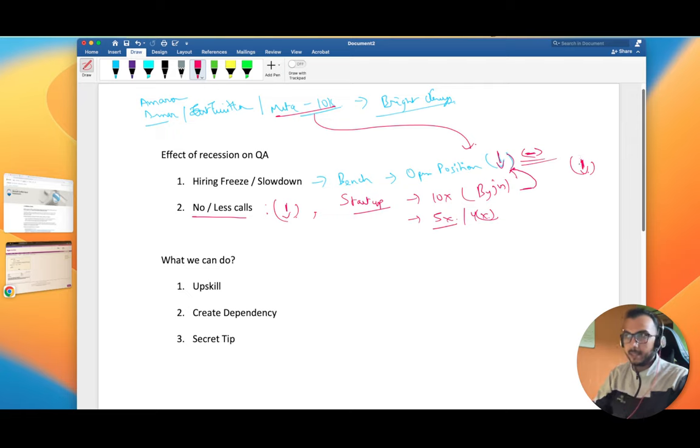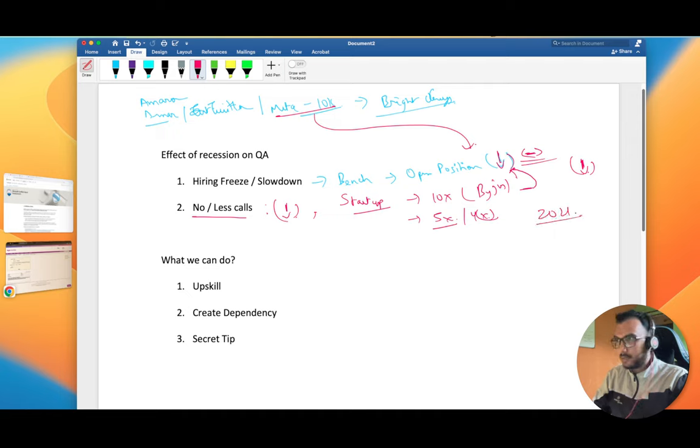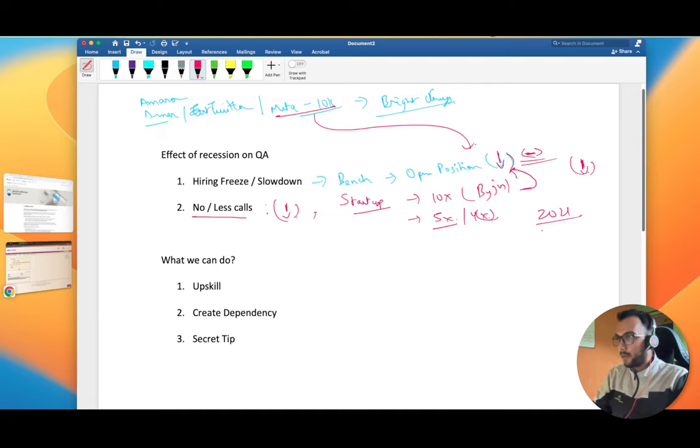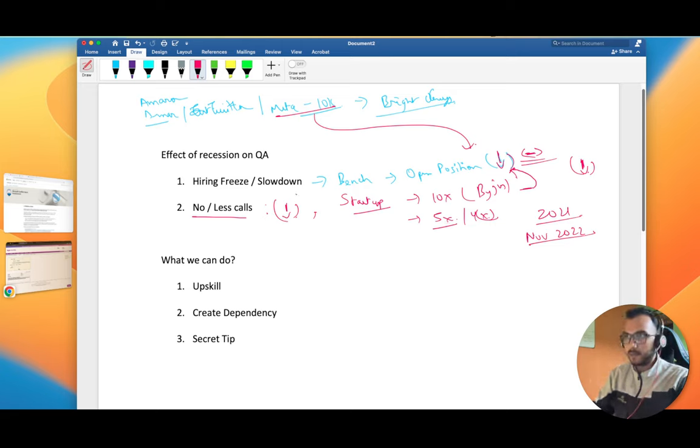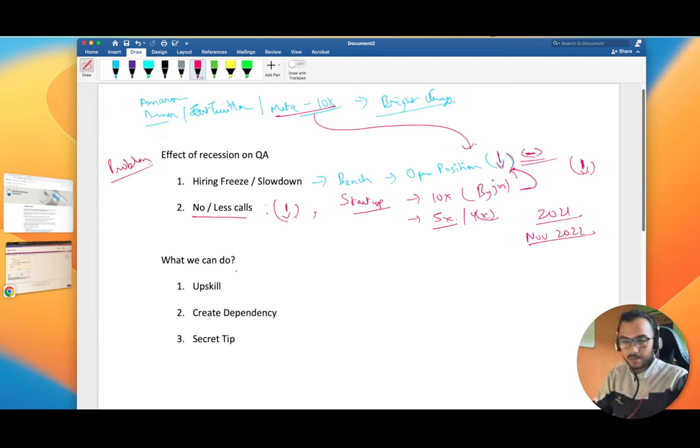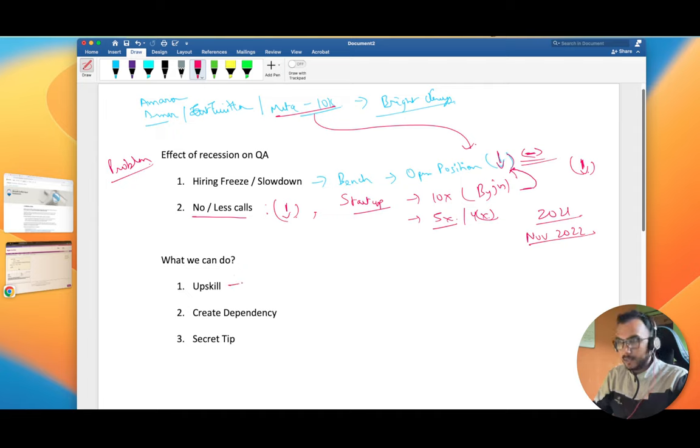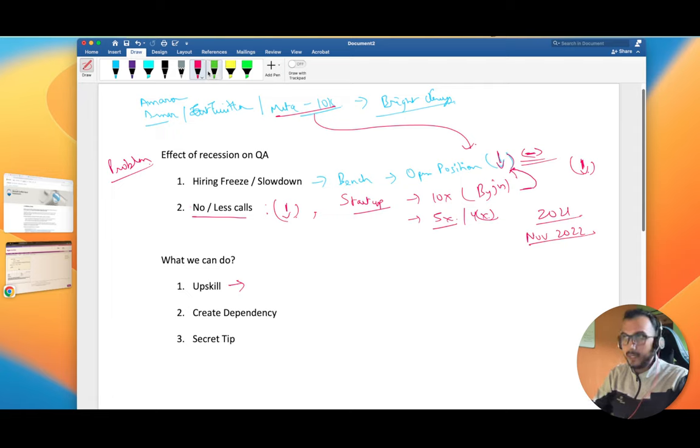It's not only for QA but even for dev and everyone, the open jobs are going down. That's the reality. You can yourself see that the amount of calls you're getting in 2021 versus nowadays in November 2022. So what can you do right now? This is the problem statement. Now what's the solution? The first solution is you have to keep upgrading yourself.